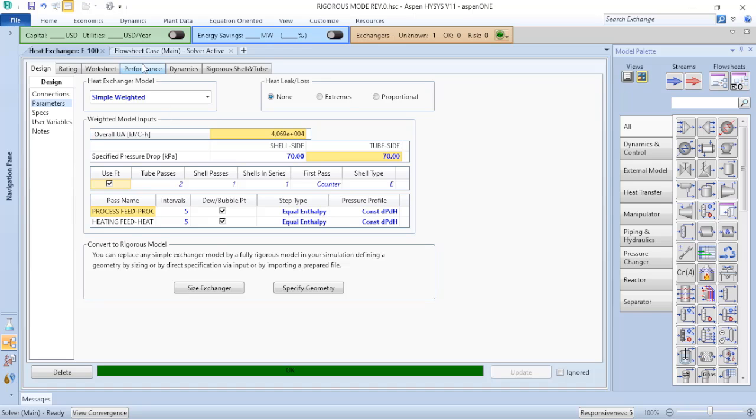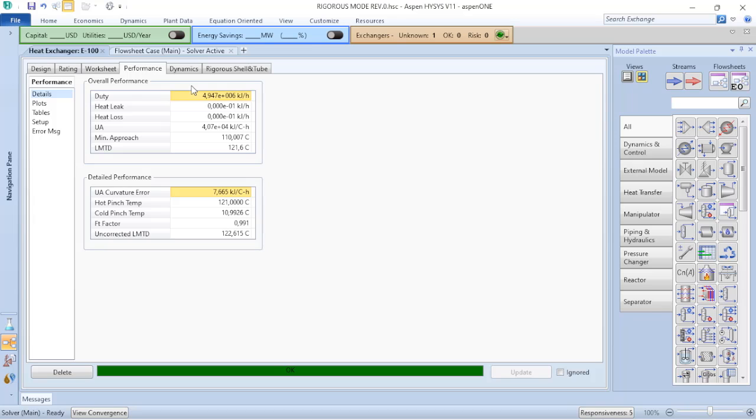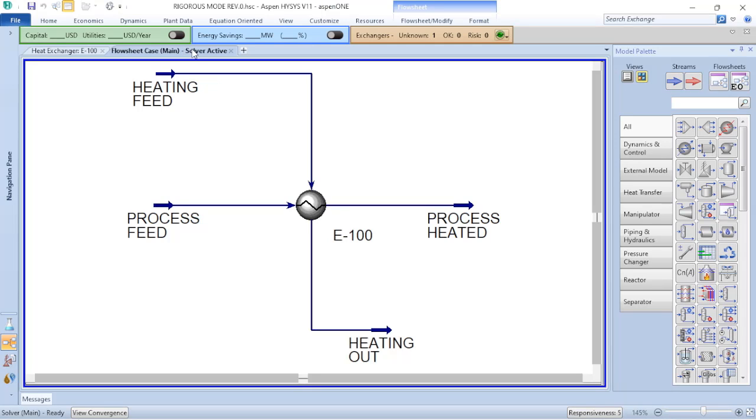When you go to performance, you can verify what is the duty of the heat exchanger in this case. When you are doing chemical process engineering plant design, you will perform a process data sheet and from that will be developed a specification data sheet. The supplier of the shell and tube heat exchanger will return to you the information of the duty of the equipment.